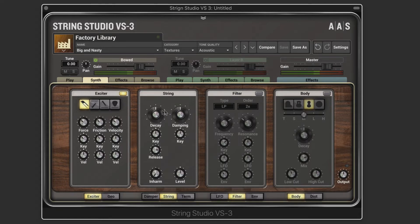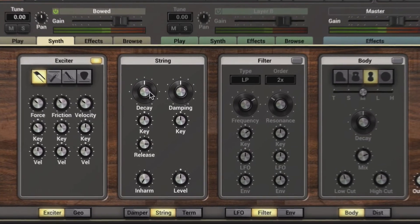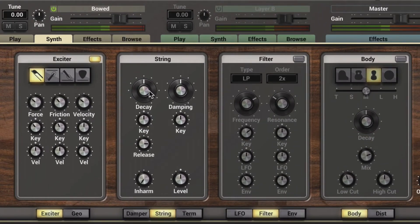Let's start with the string module since these interact together. We're striking it with a bow, and we can use the decay knob to control the decay time of the string vibrations. As I dial down the key tracking it's going to modulate the decay amount, and we'll hear that the lower notes will have a longer decay.